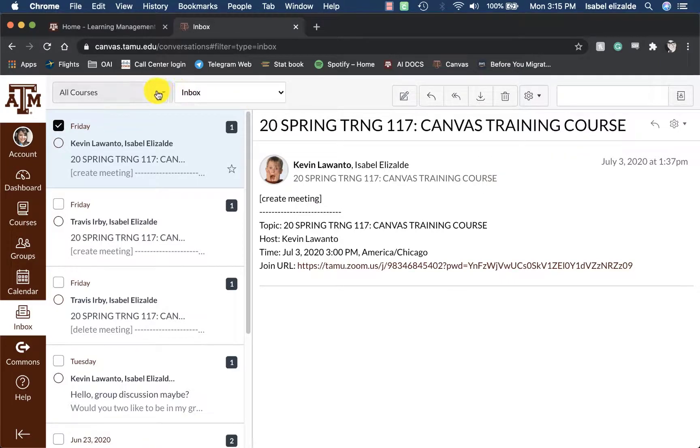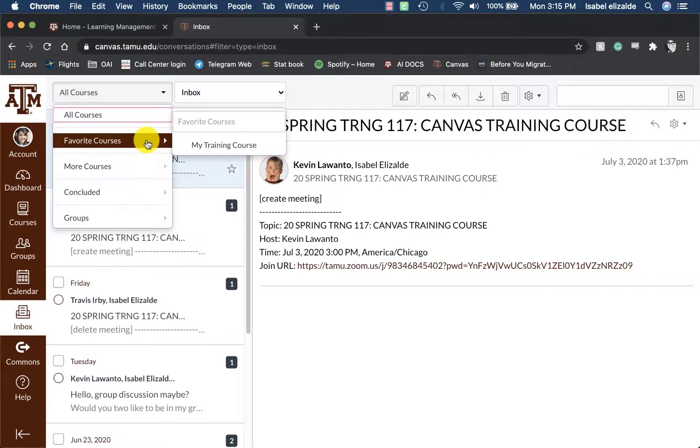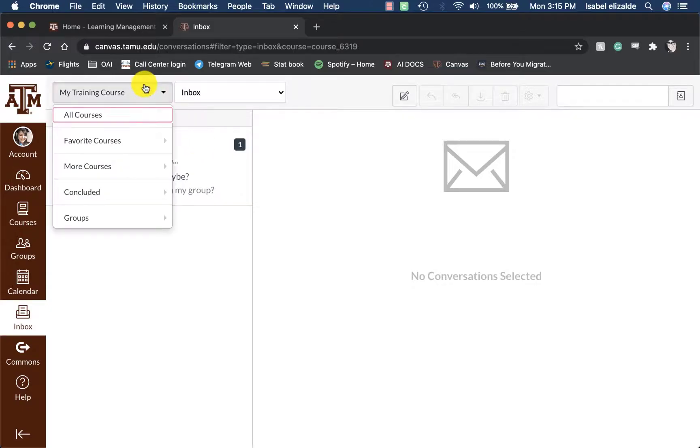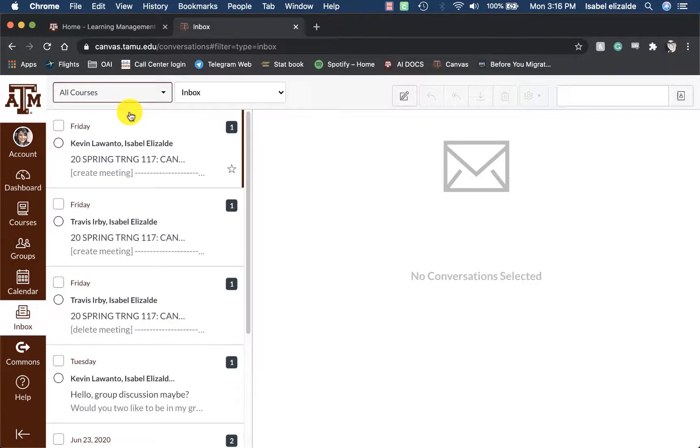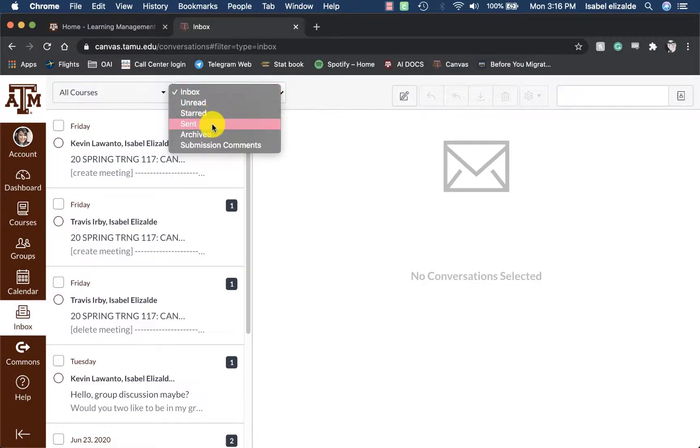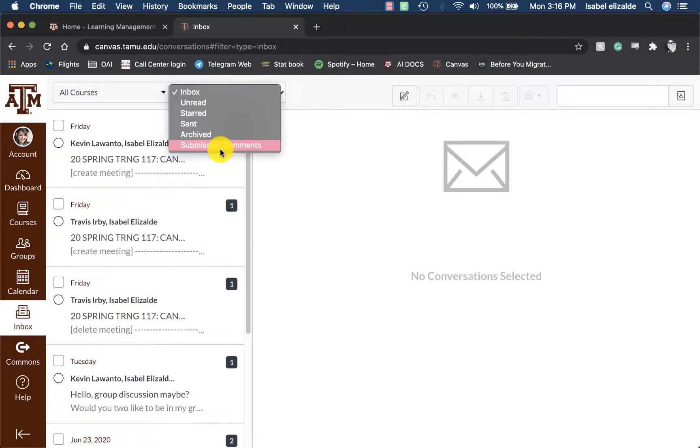I can also filter my messages based on course and go back to all my courses. I can also see inbox, unread, starred, sent, archived, or submission comments.